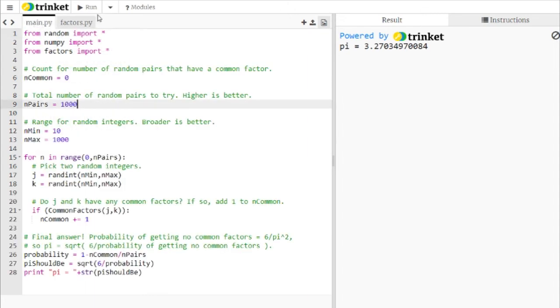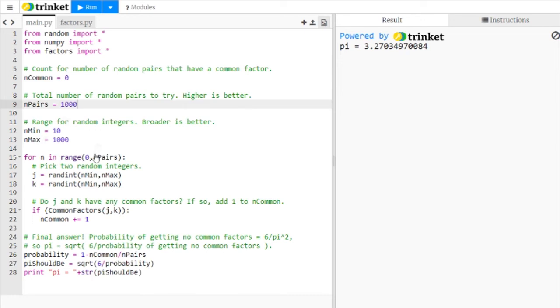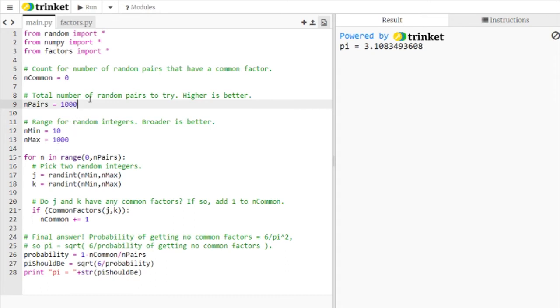And so you can run this several times if you want. This number will turn up differently every time because it's drawing random numbers every time, a different set of random numbers. This time we got pi equals 3.11 if you round, which is a lot better. So you can get closer or farther away depending on which numbers it draws.